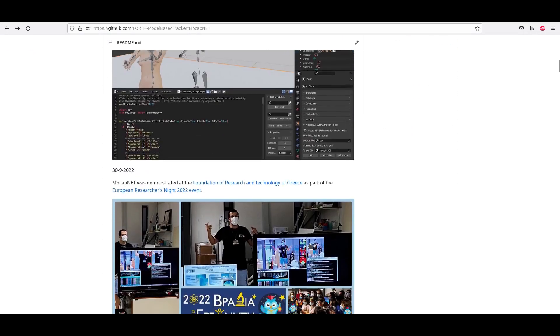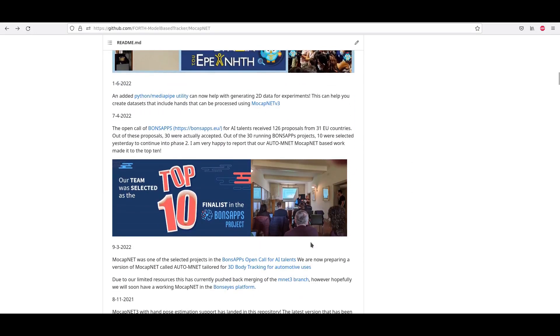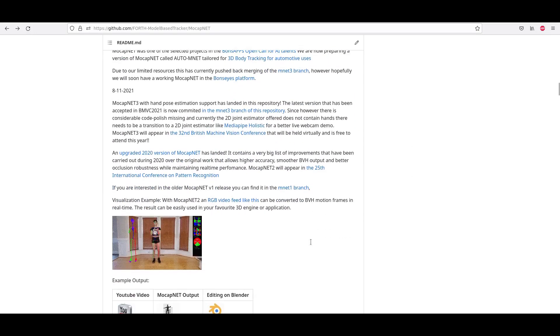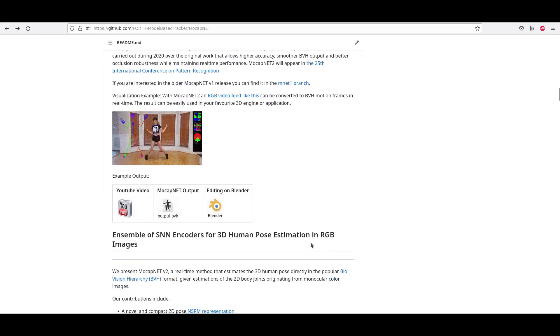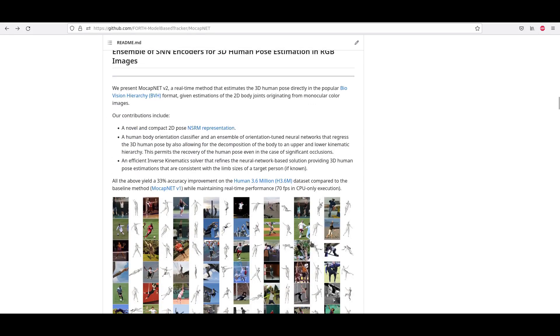Hello and welcome to a video tutorial on interfacing MocapNet BVH output with MakeHuman skin human avatars and a Blender 3D editor.